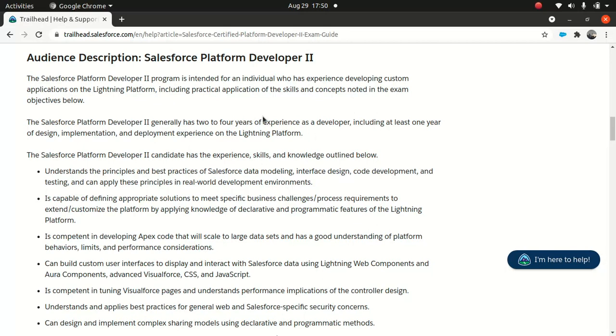The audience is a very important part because you need to know whether you are eligible to appear for the certification. They clearly mention this is intended for individuals who have experience developing custom applications on the Lightning platform. That means you should be fairly confident on the Apex side of things, LWC, or Aura.